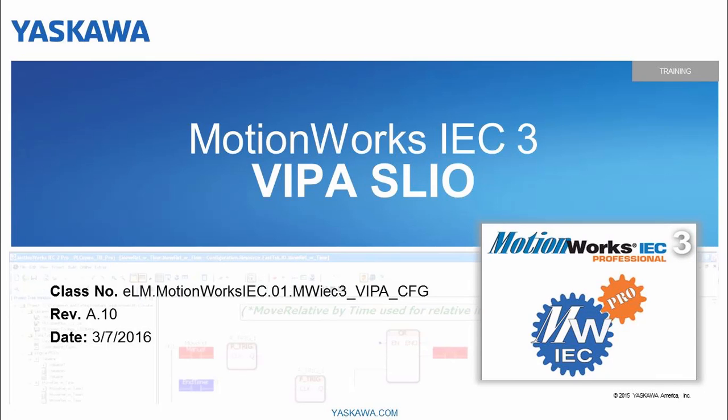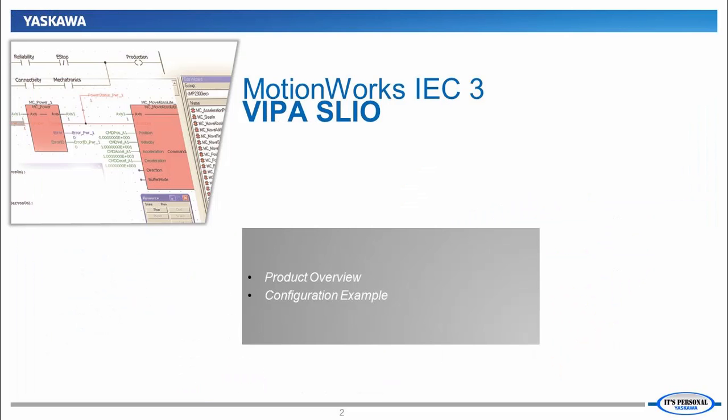Continuing in the series on what's new with MotionWorks IEC3, I will be talking about the VIPA SLIO system integration.